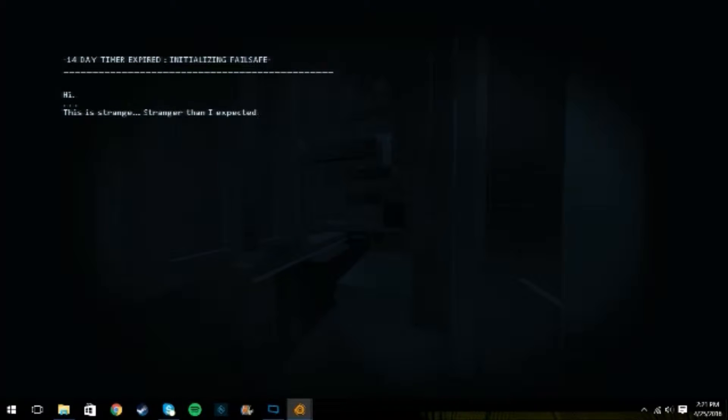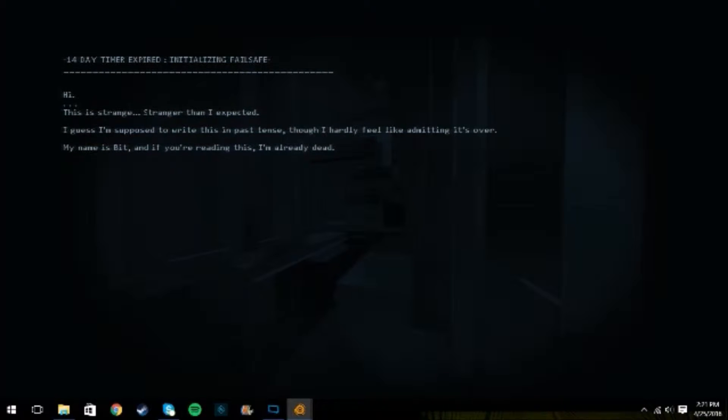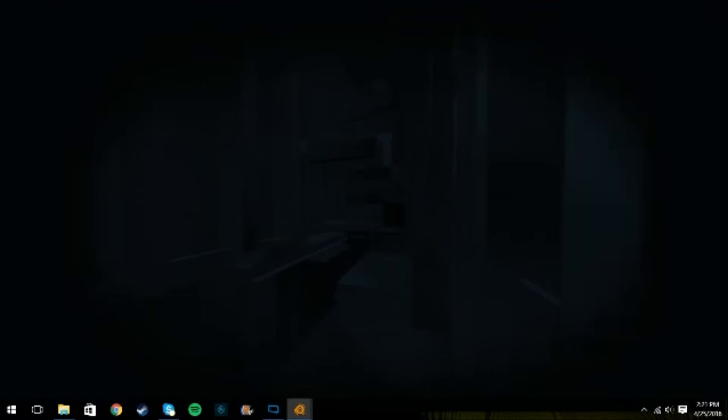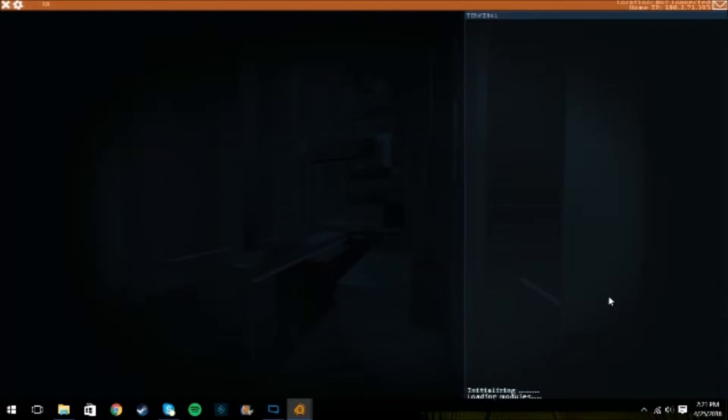Hi, this is strange. This is stranger than I expected. I guess I'm supposed to write down past tense. It doesn't feel like he's many, it's Bit. He's Bit. He's already dead. Okay. Initializing, loading. Anyway.